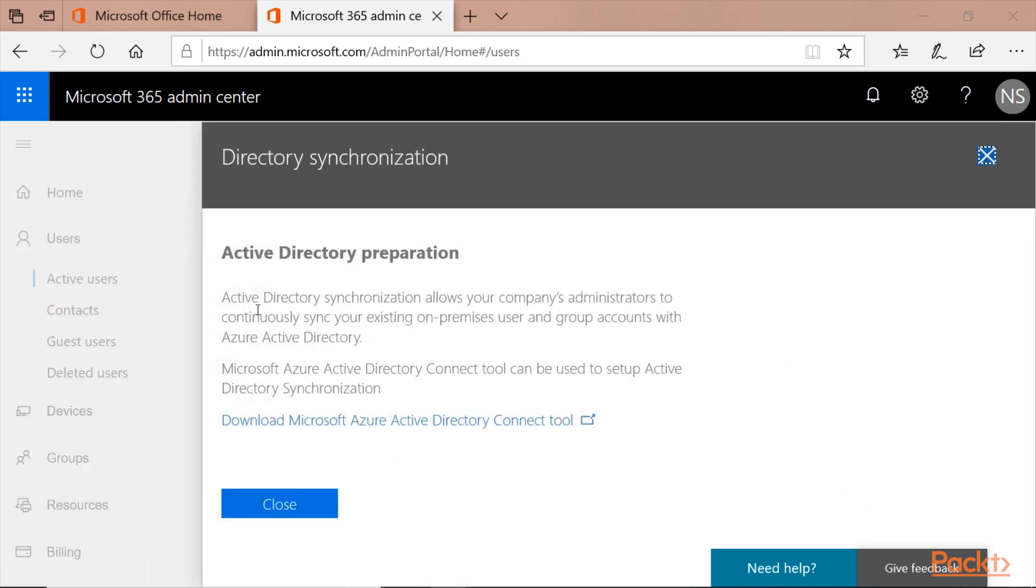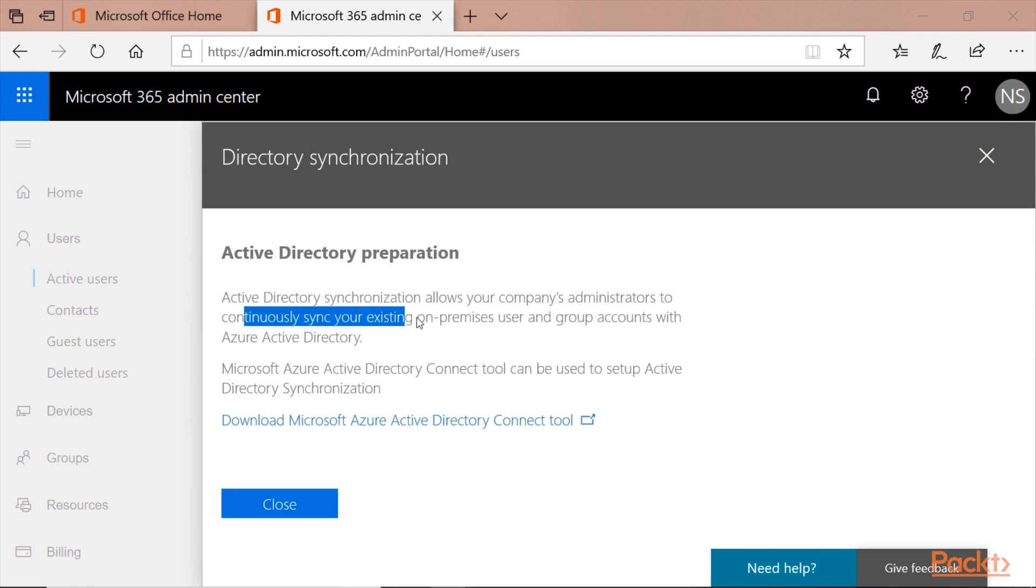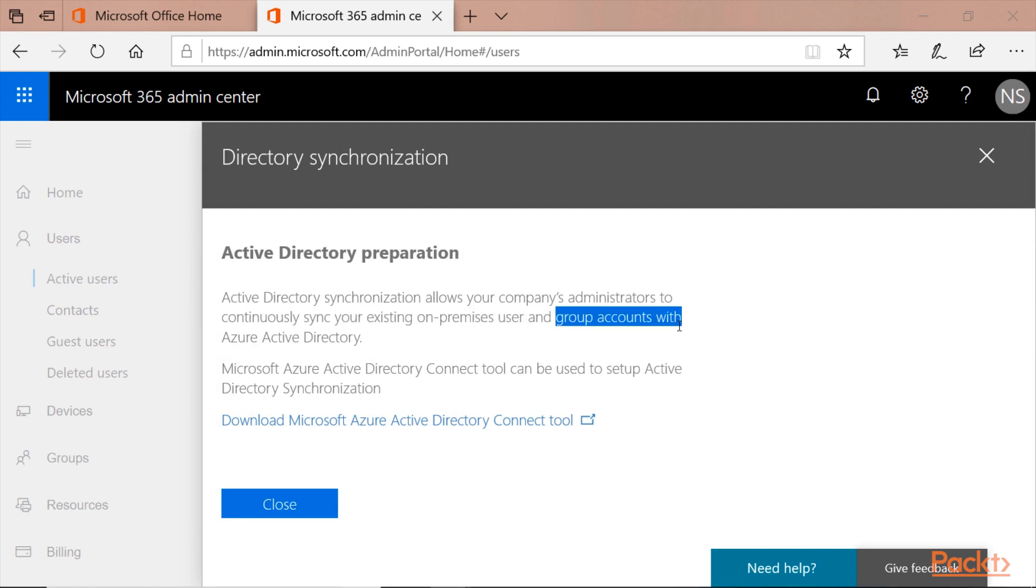When you run it, it says Active Directory preparation. Active Directory synchronization allows your company's administrator to continuously sync your existing on-premises users and group accounts with Azure AD.